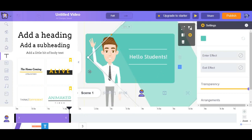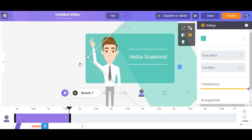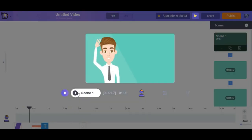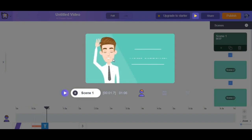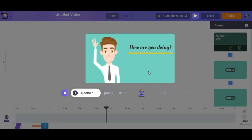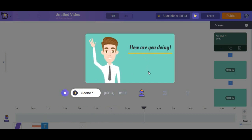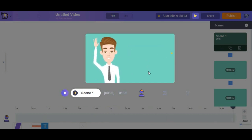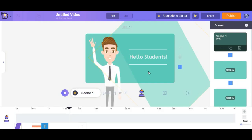And then we review it by clicking the scene button. And there we go we have one scene ready now.